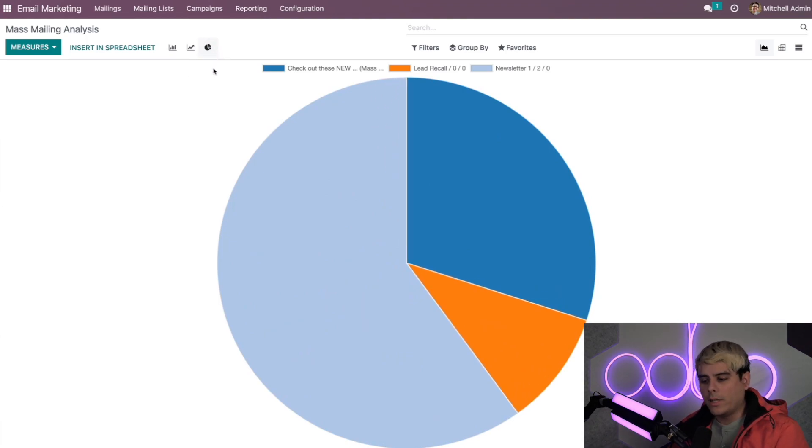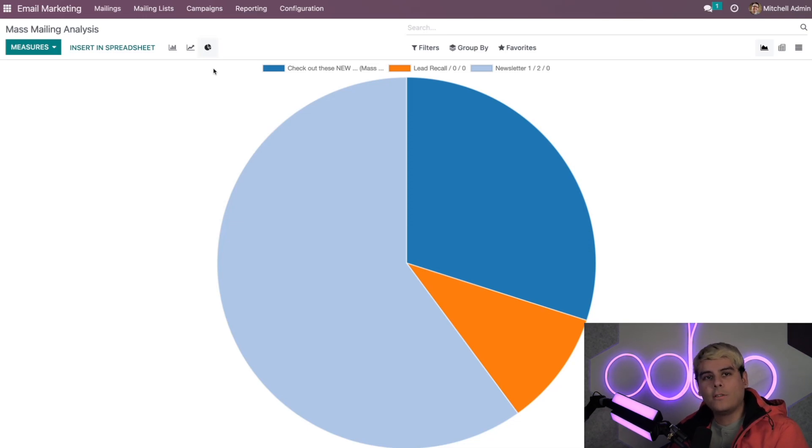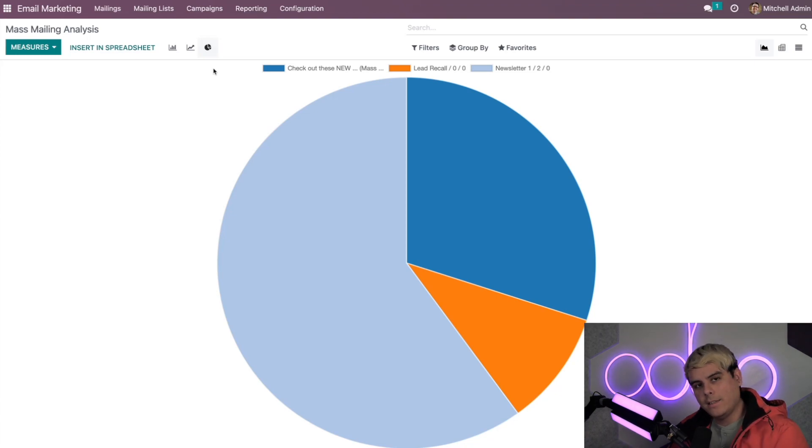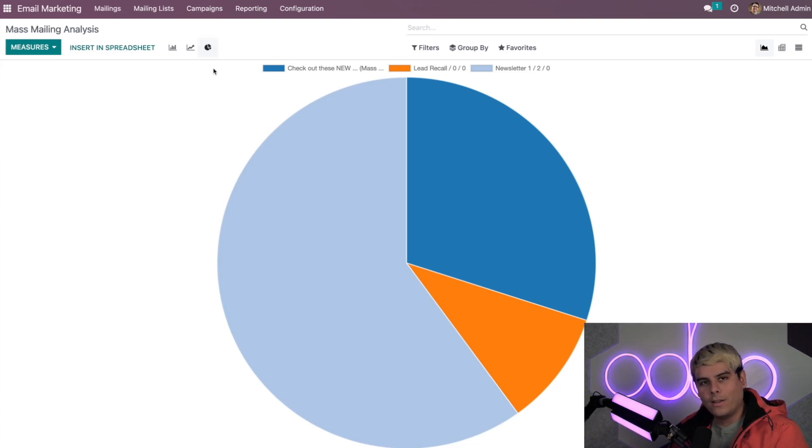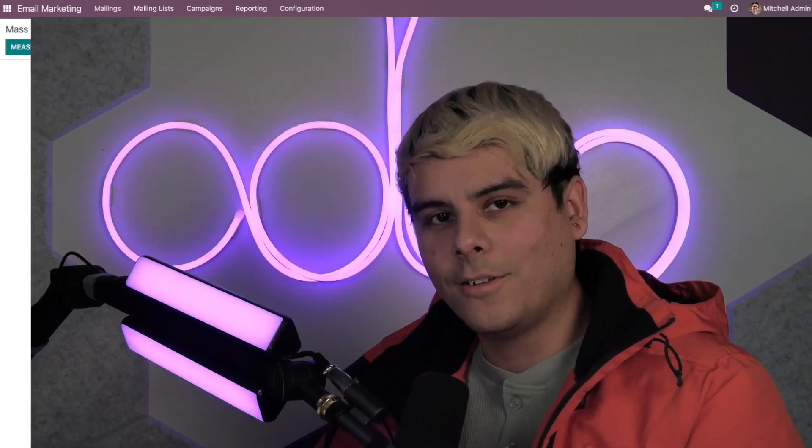Now that was pretty simple and allowed me to see a lot of things in what, like five minutes. Now as you can see, Odoo makes the creating, sending, and analyzing email marketing campaigns easier and better than ever before. So stay tuned Odooers, I'll see you there and I'll see you next time. Thank you for watching. Go eat something.